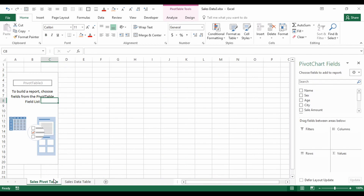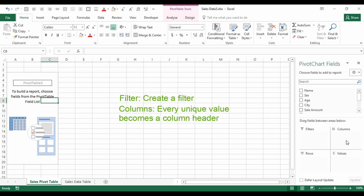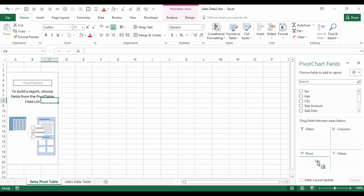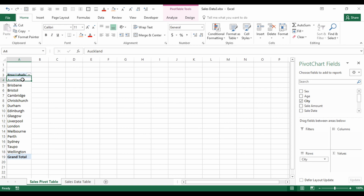Those column headers become the fields available to us in the pivot table. The four sections at the bottom are where we place fields to build it. Filters lets us filter by an item. Columns puts unique values along the top as column headers. Rows puts unique values down the left as row values. Values will either sum or count items in the field.